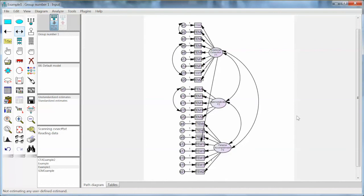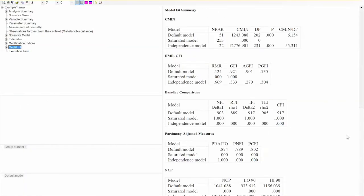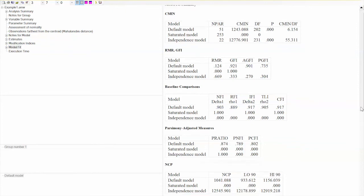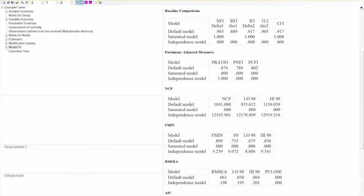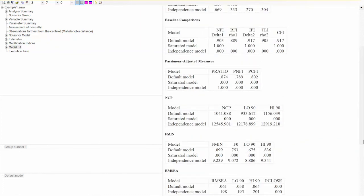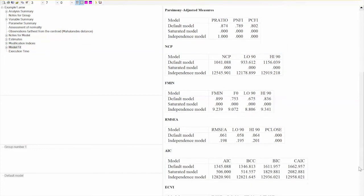If you compare this example with the example in the textbook, you will see some differences — the reason is that the model in the book uses a much smaller sample size. After running the model again, the model fit gets much better: CFI is now 0.917, GFI is 0.921, AGFI is 0.901, and RMSEA is 0.0061. CMIN divided by DF is still greater than 3. We can continue this process until we achieve satisfactory model fit. For the purpose of this example, I will stop here and consider this model fit acceptable.